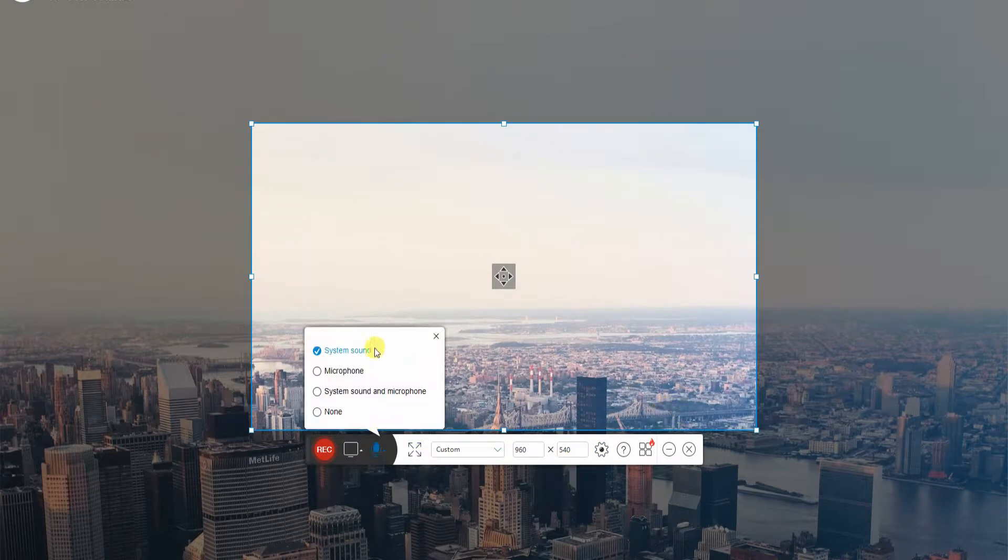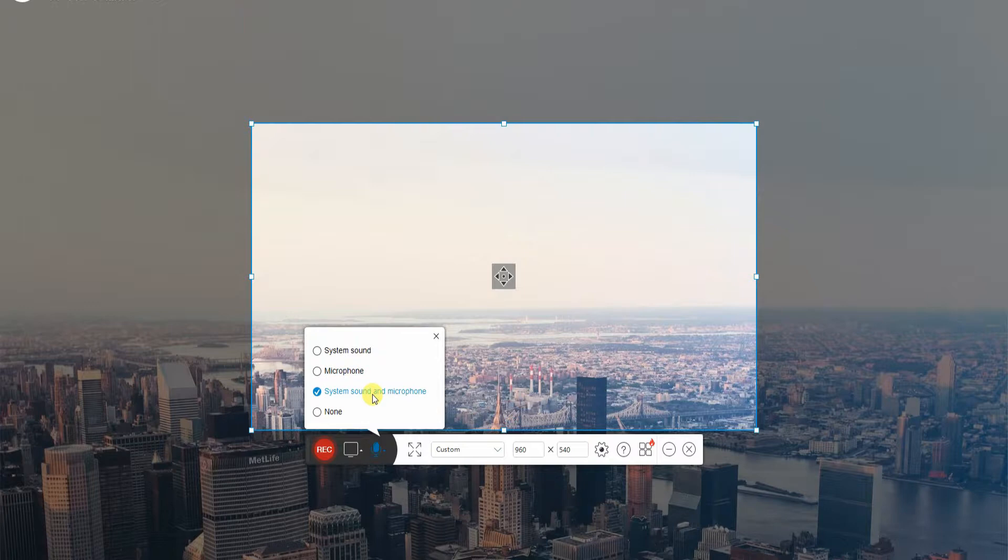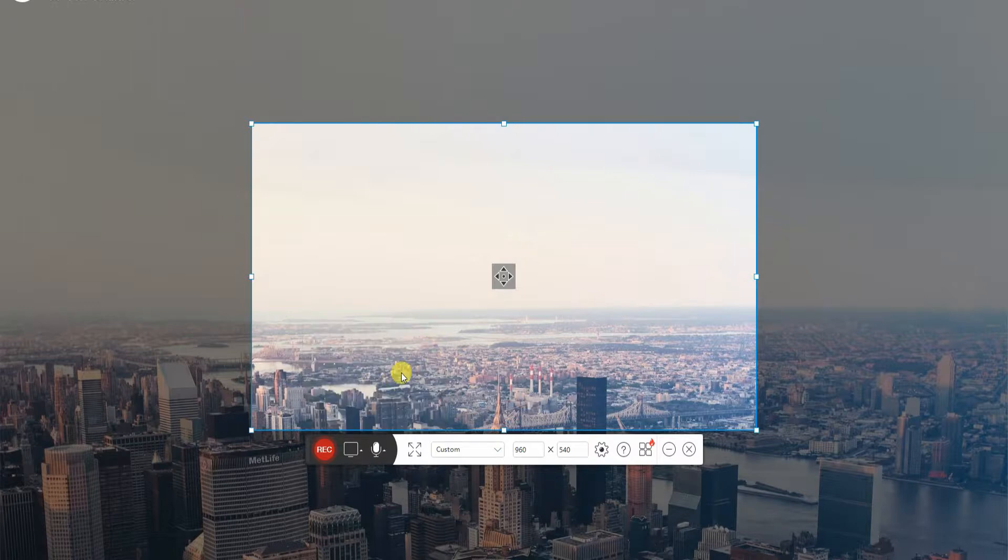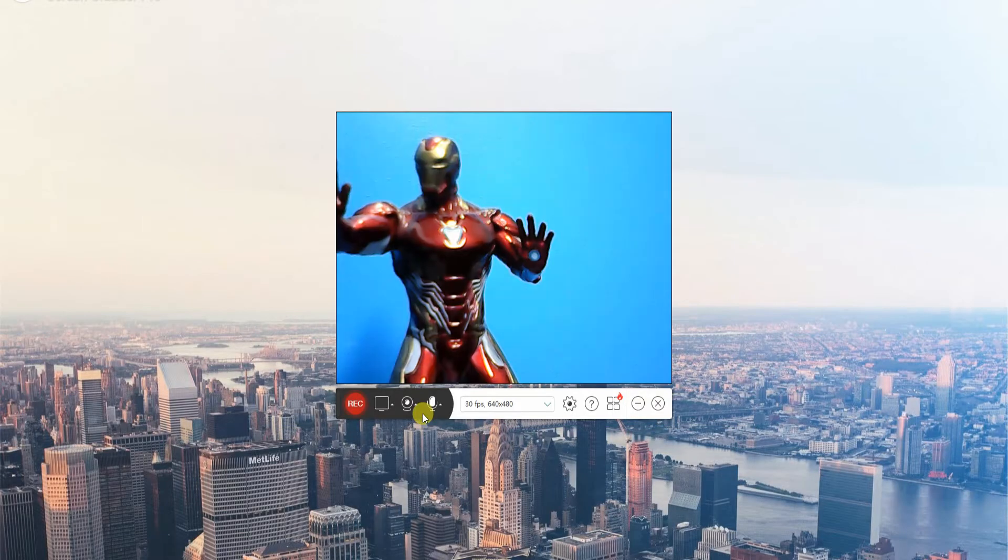As you wish, you can also record the system sound along with the audio that comes from your microphone. Moreover, the tool lets you record the web camera.